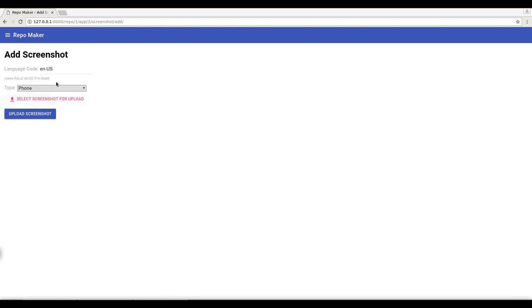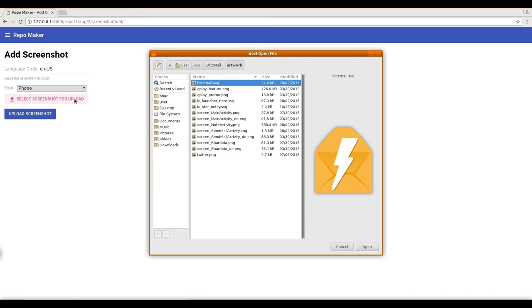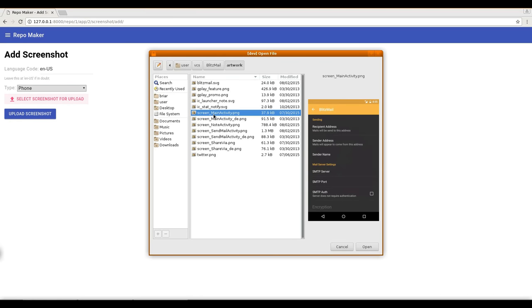So let's add one. You can localize your screenshots in different languages. You can say for what kind of device your screenshots are supposed to be and then just upload any screenshot that you like.